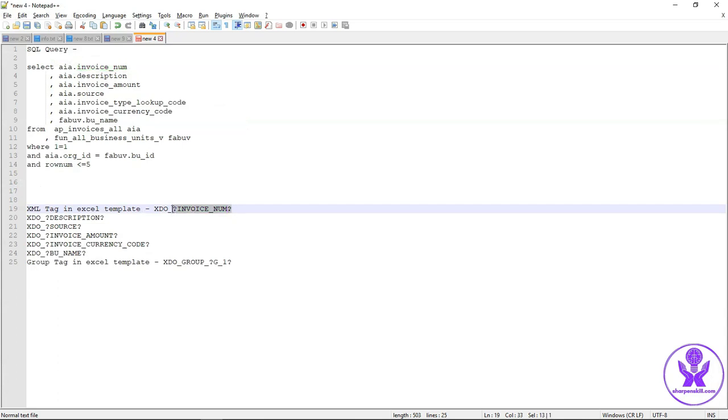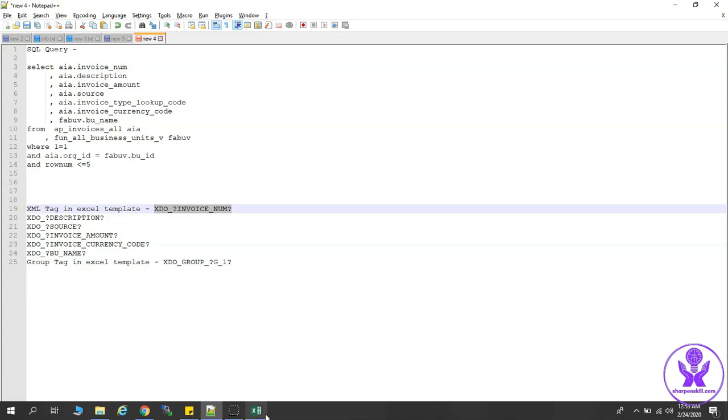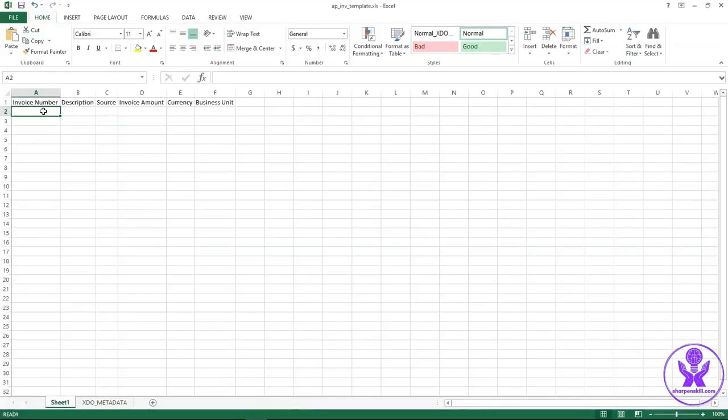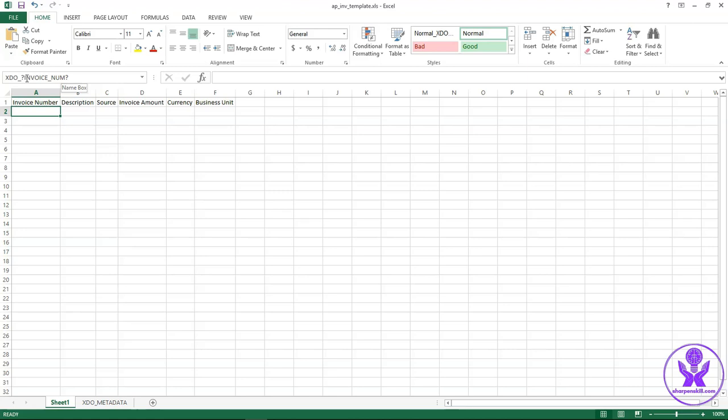Now I copy this XML tag and I will paste it in the Excel template. Select A2 box and enter that tag here in the left upper corner box. And press enter explicitly. Now A2 box is dedicated to the invoice number tag.